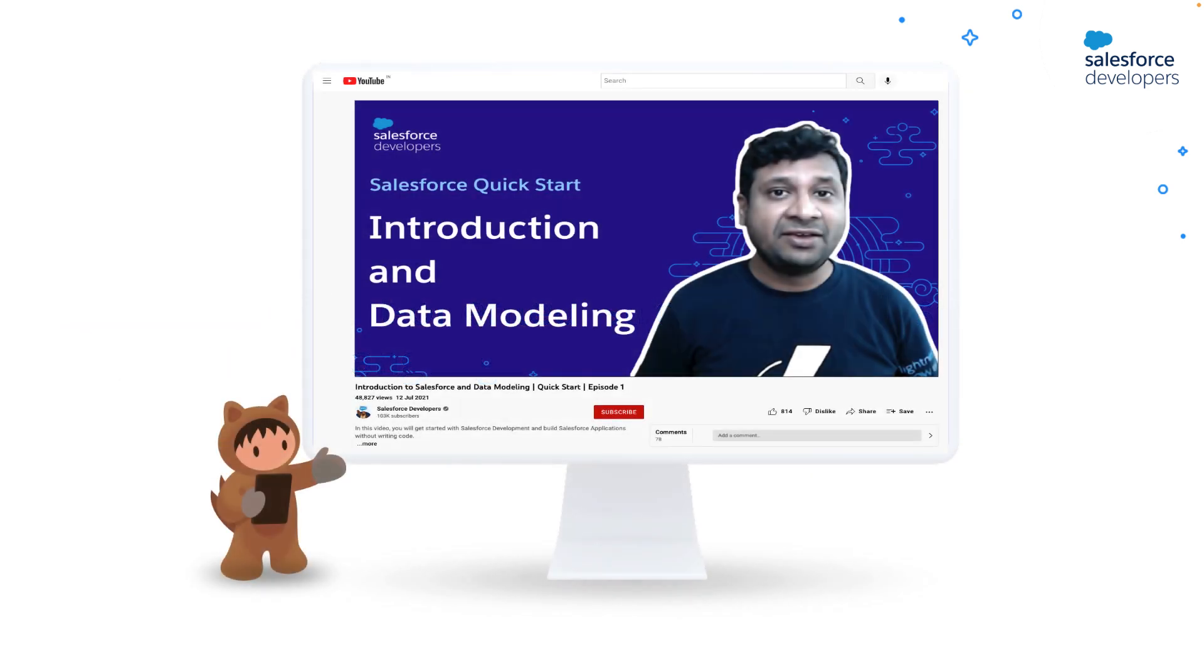If you're new to client-server technology, you can check introduction to the Salesforce platform video on YouTube. You can find the link in the description below.